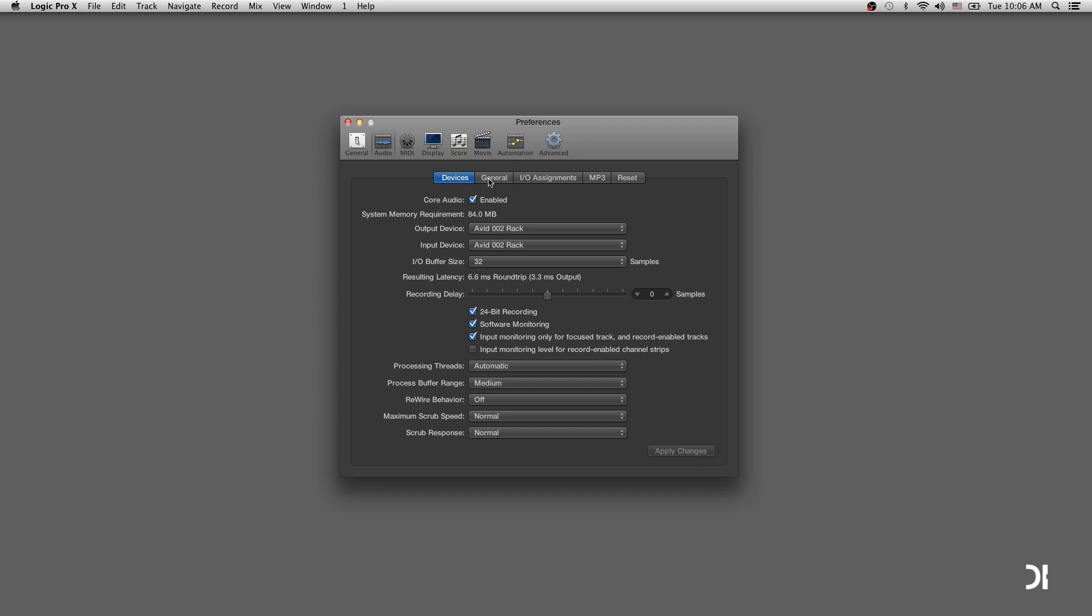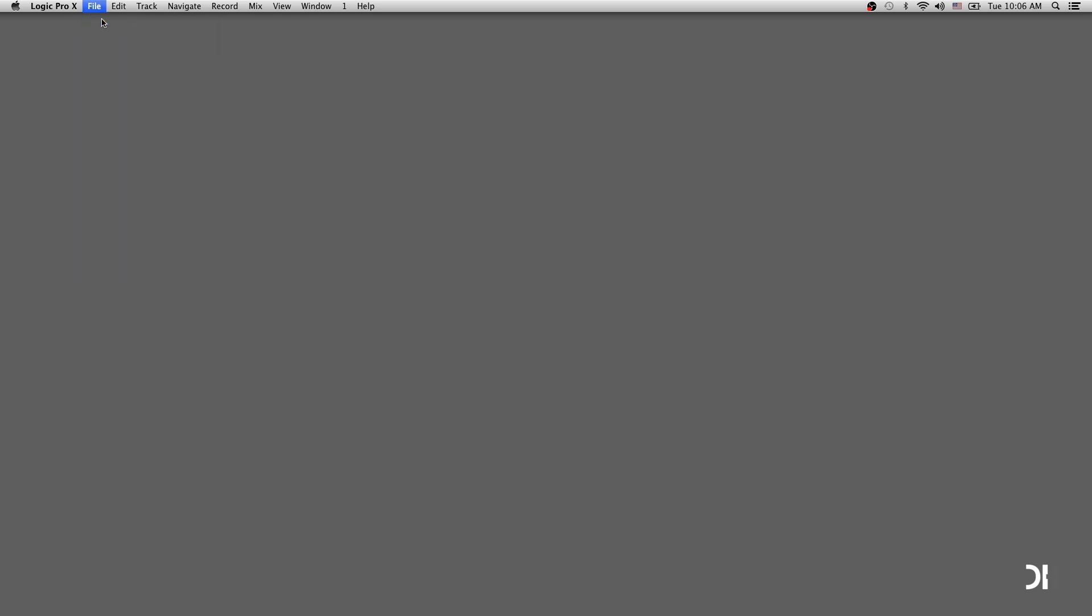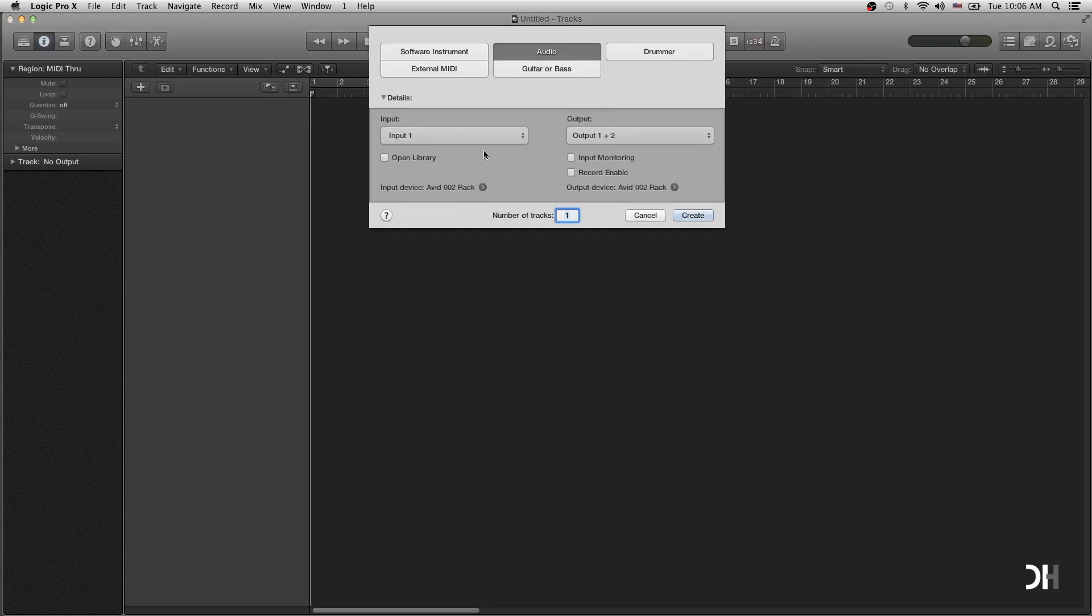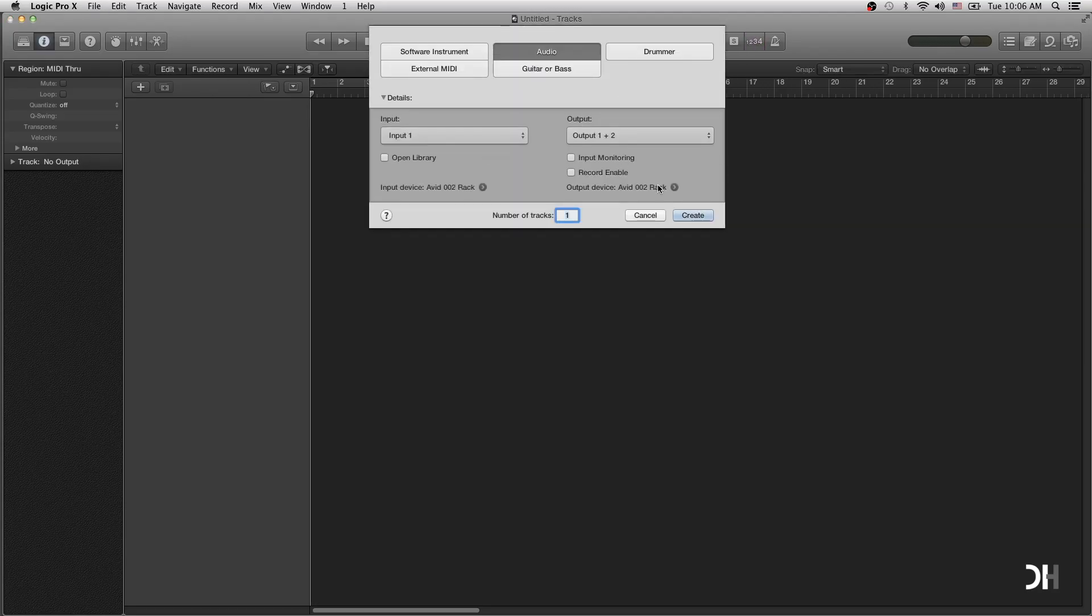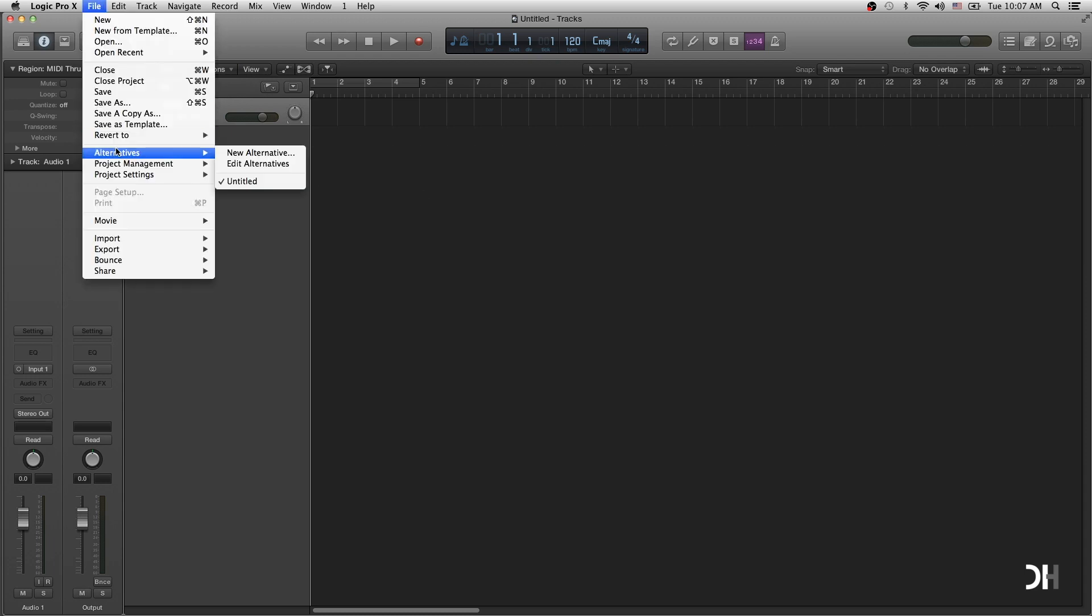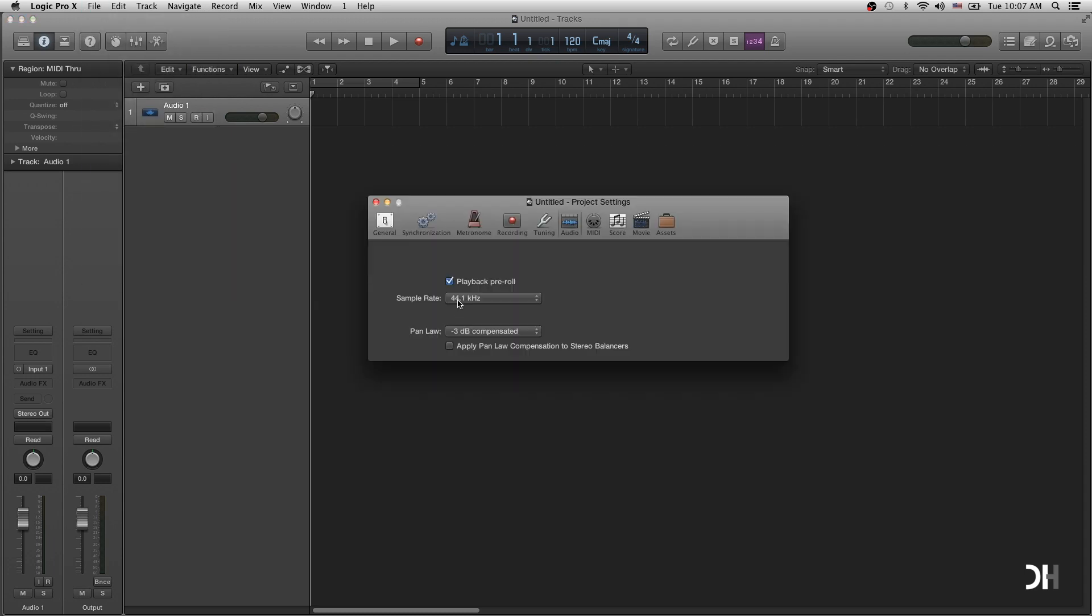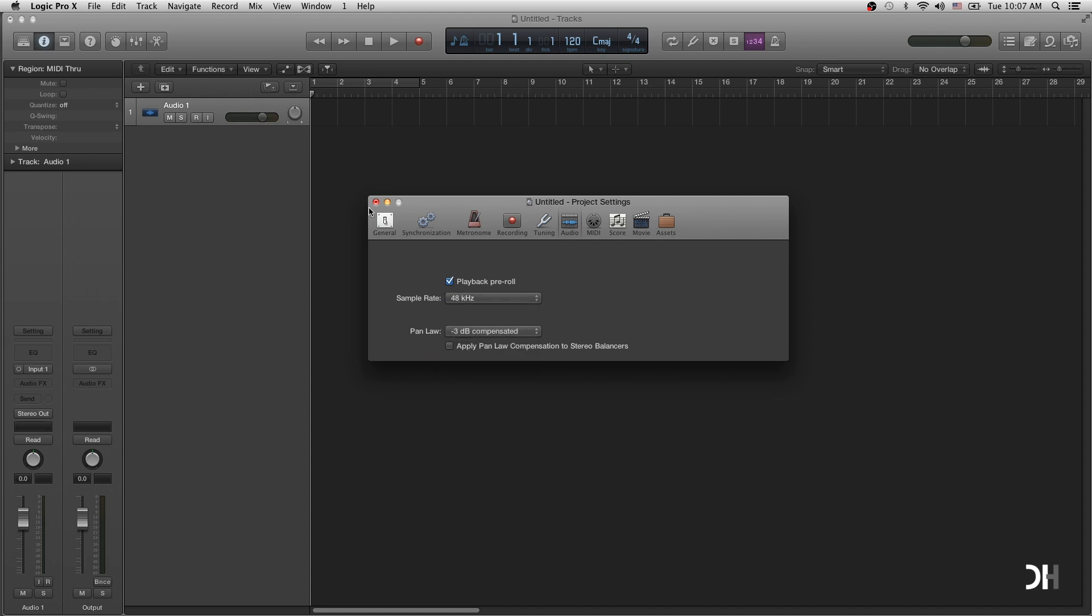Next, click General and set to WAV for recording file types. Now, make a new project. Also, you can make an audio track. Go to Project Settings under File and click Audio. Set the sample rate, depending on your direction.